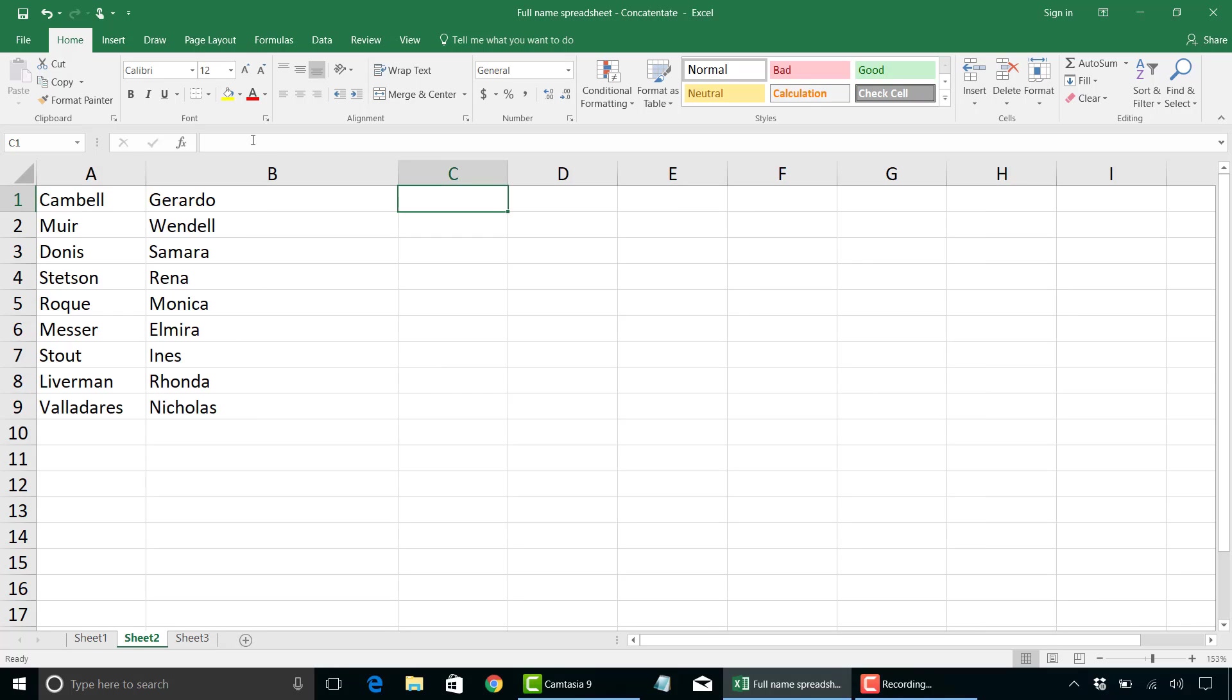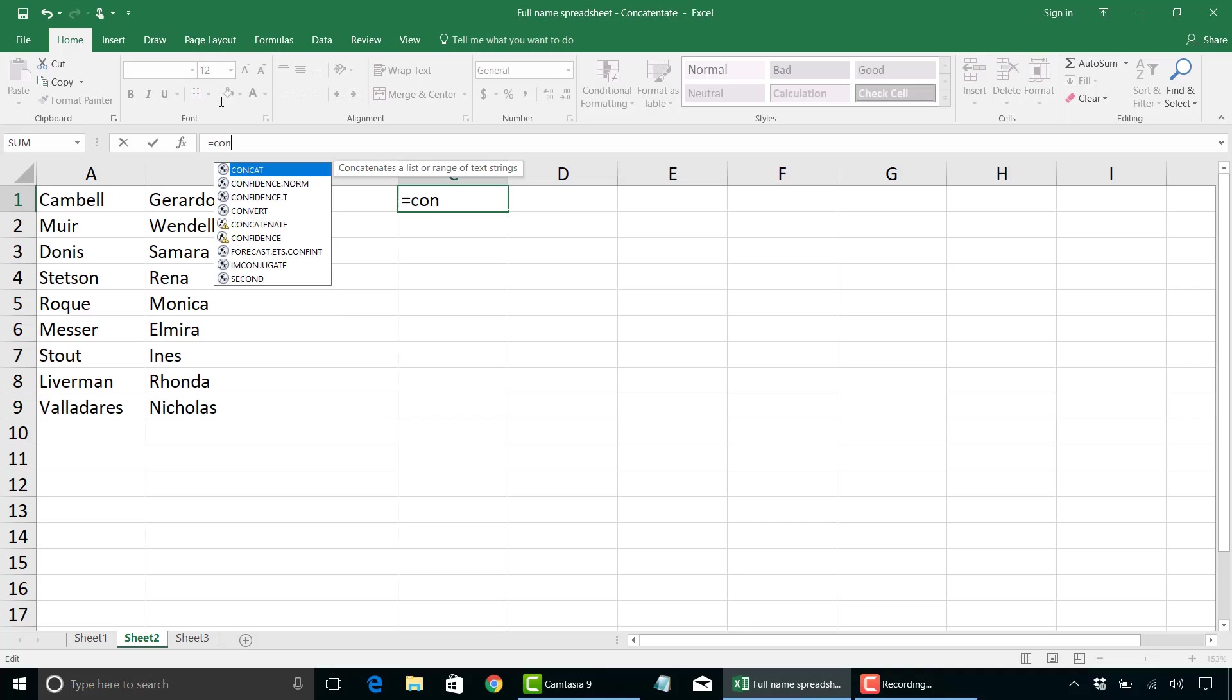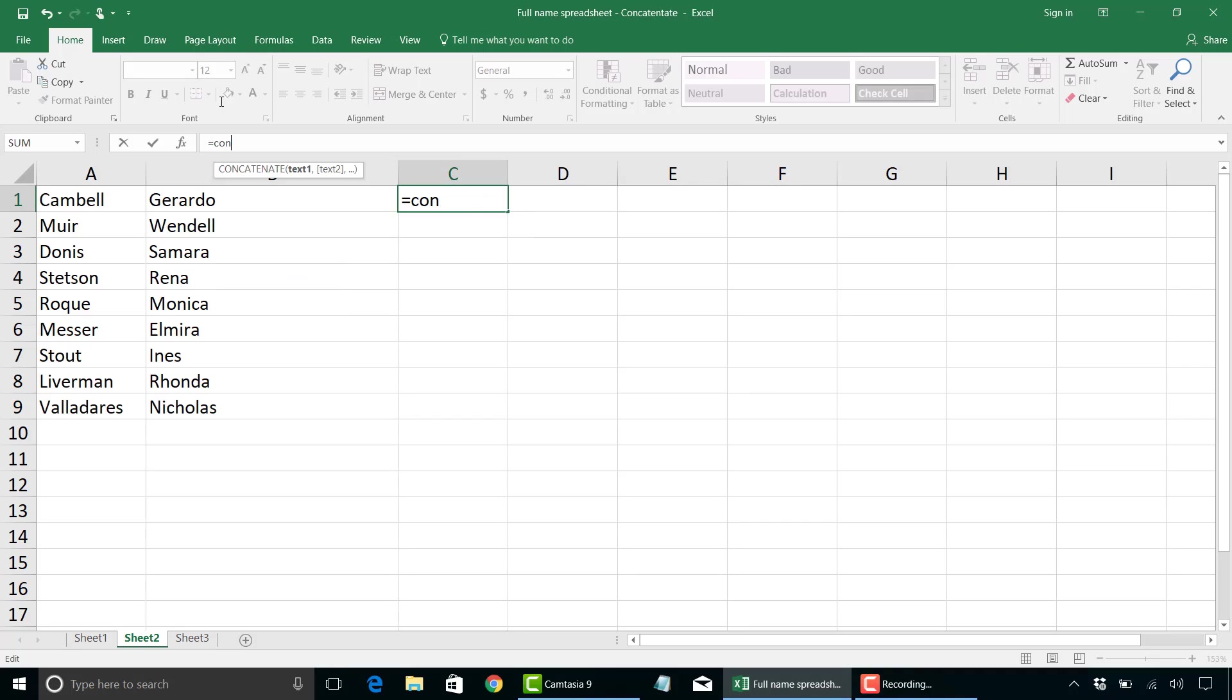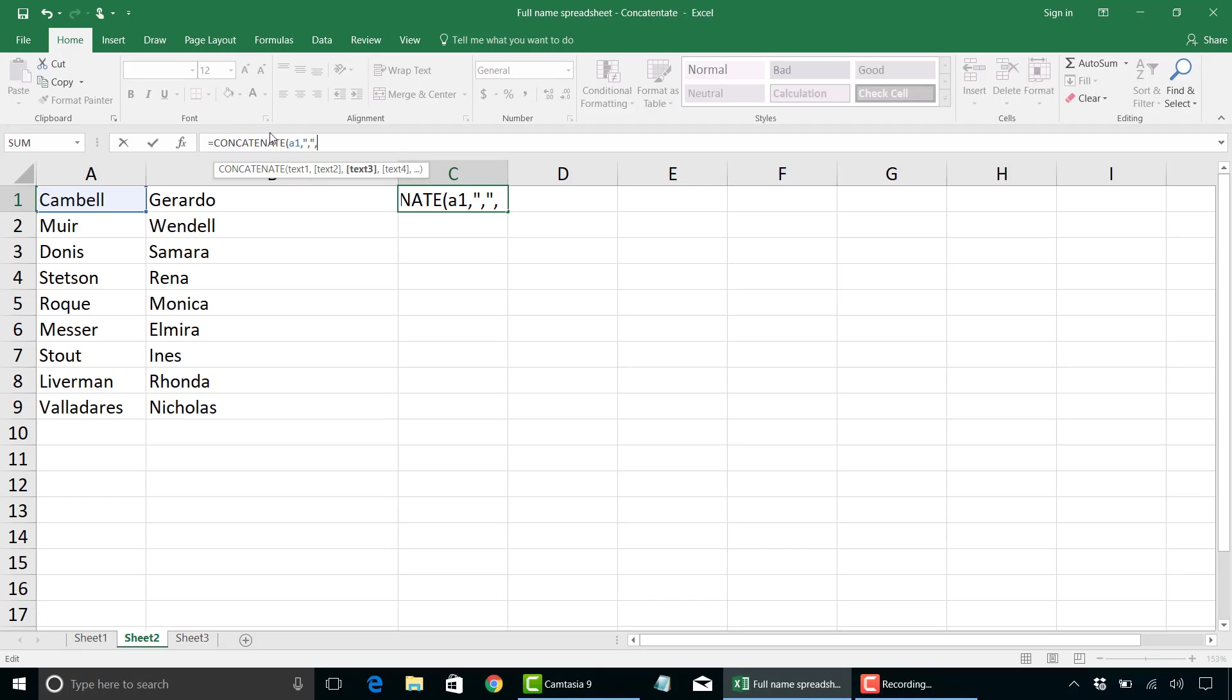So what we're going to do, instead of going to cell C1, let's type this in the formula bar instead. So we'll type concatenate. We're going to have open bracket, again, A1, comma, double quotes, and then we're going to add the comma there. Another set of quotes, followed by comma, comma, B1.